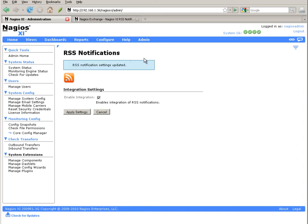You've now enabled RSS notifications for all the users that you've set up in Nagios XI. Each user will have their own individual RSS notification feed. They're able to enable RSS notifications for their account and customize the feed based on their own preferences.